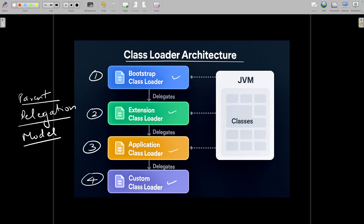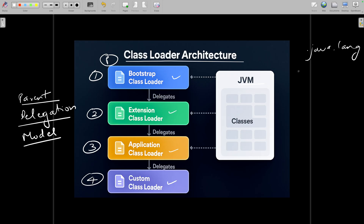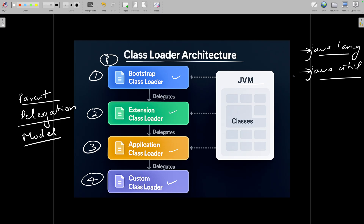The first call goes to the Bootstrap Class Loader, which is the parent of all class loaders. It is part of the native code of JVM — written in C or C++. It loads core Java classes from packages like java.lang and java.util. For example, Object — the superclass of every class — and String come from these packages. These classes must be loaded, otherwise your program will never run.